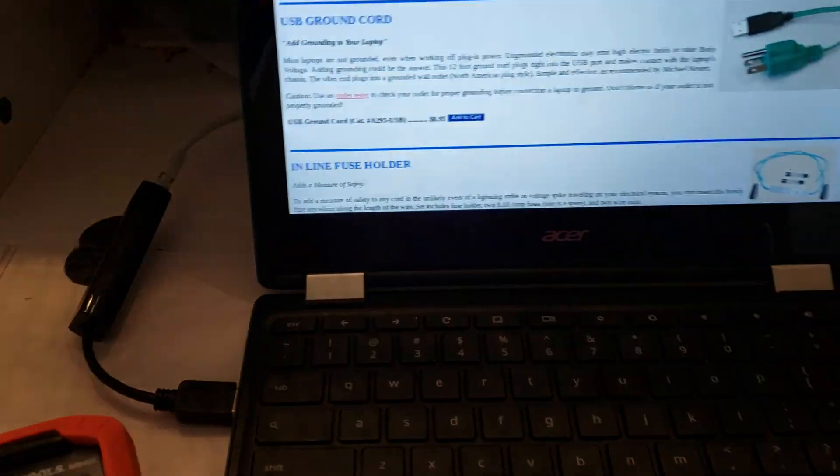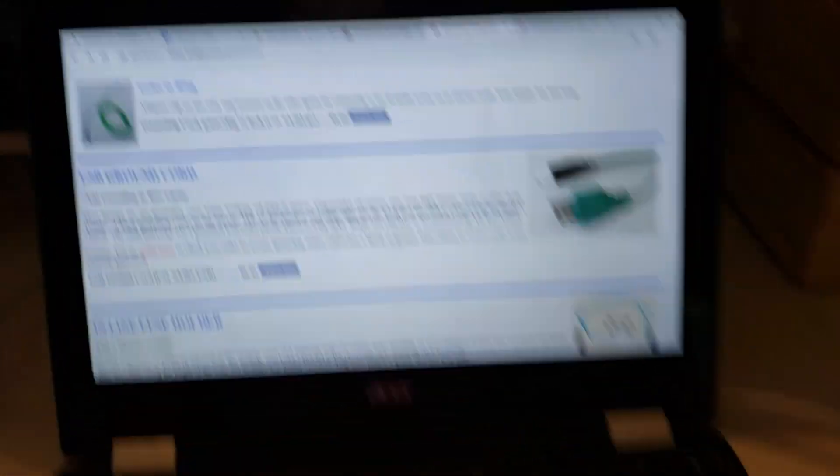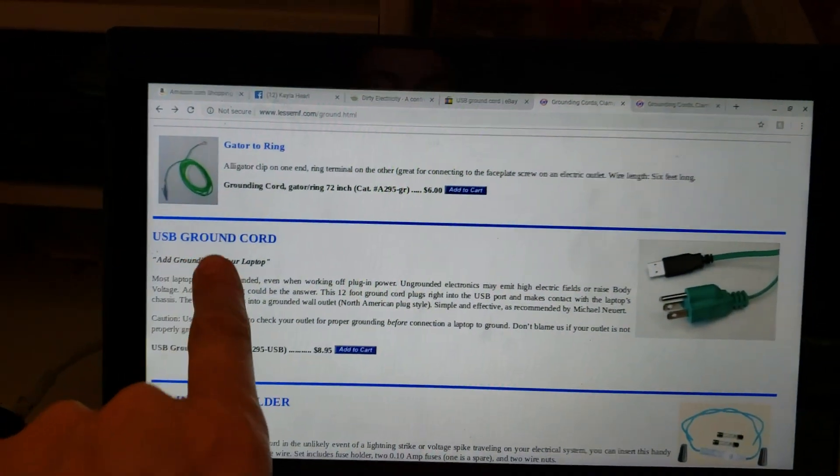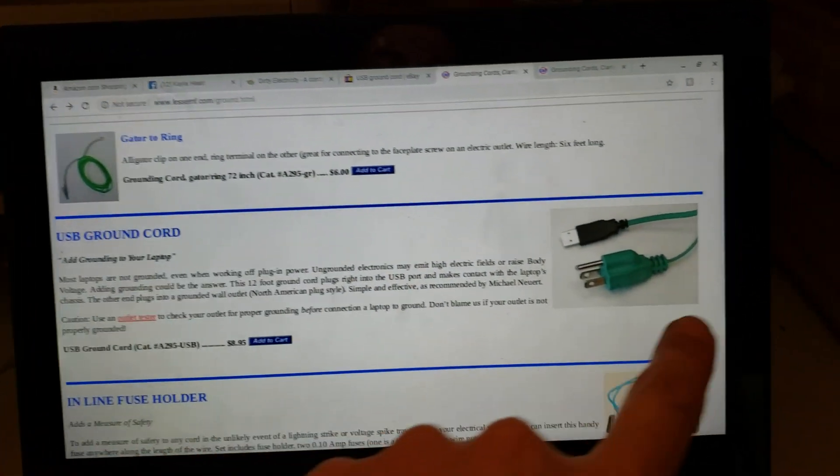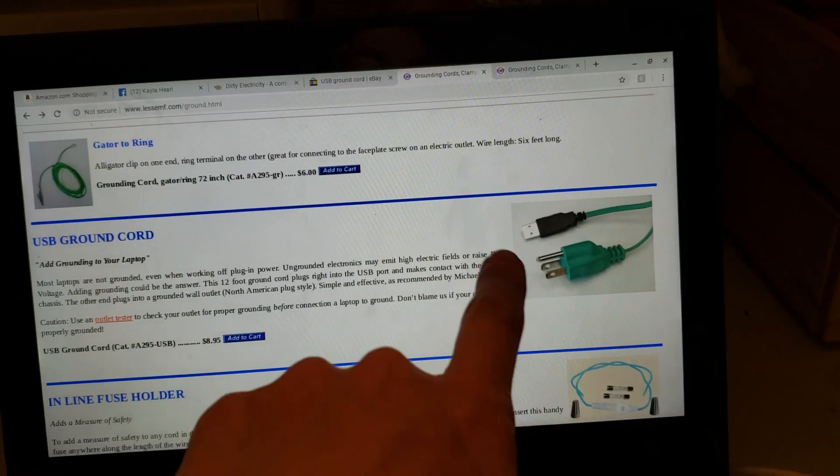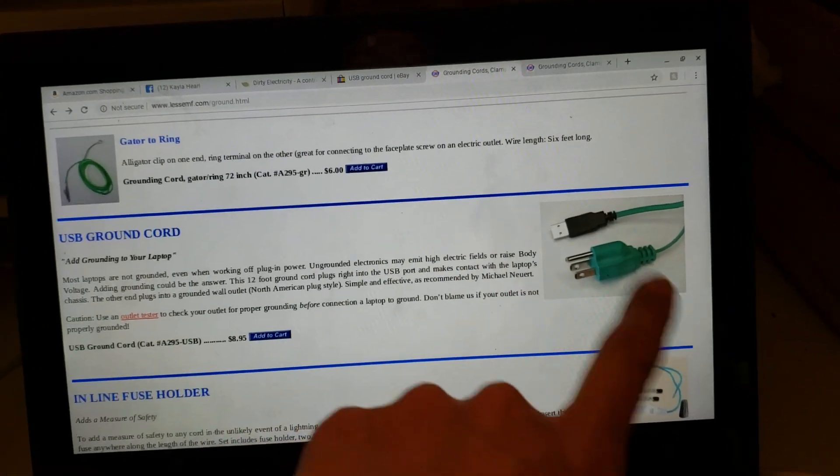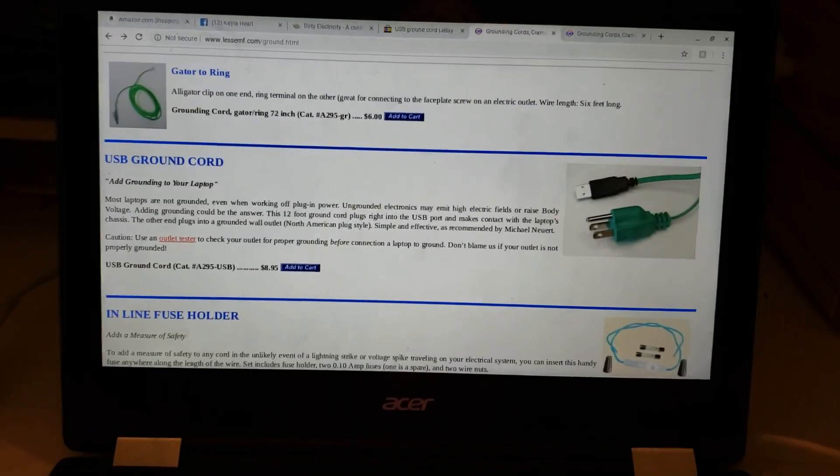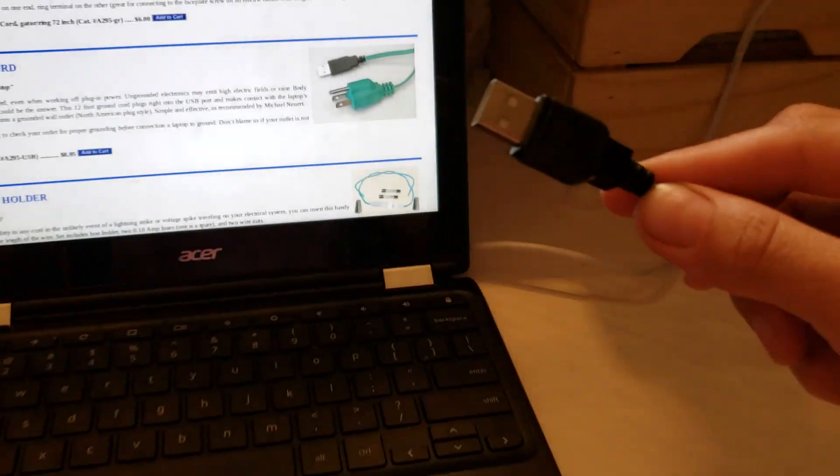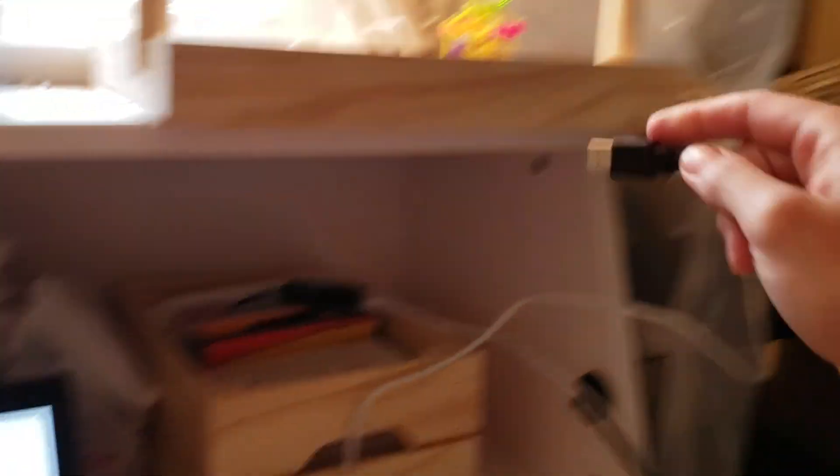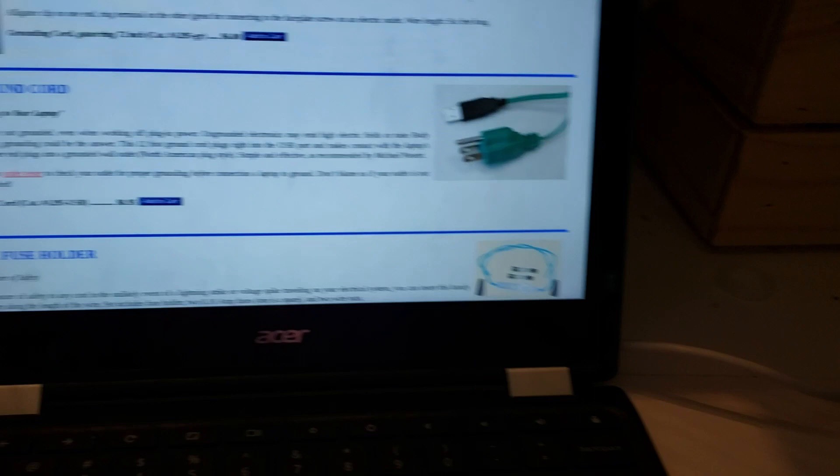And then what I realized, what grounds all that dirty electricity, is this USB ground cord. I only had one, and that's the first thing I ever bought. I found it and I plugged it in over there, and then once I plug it in...